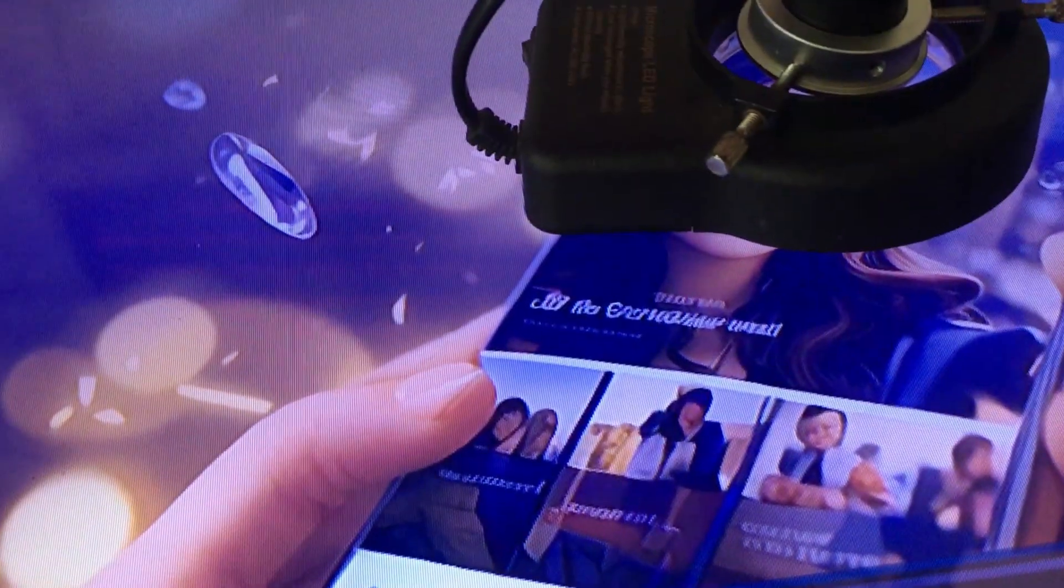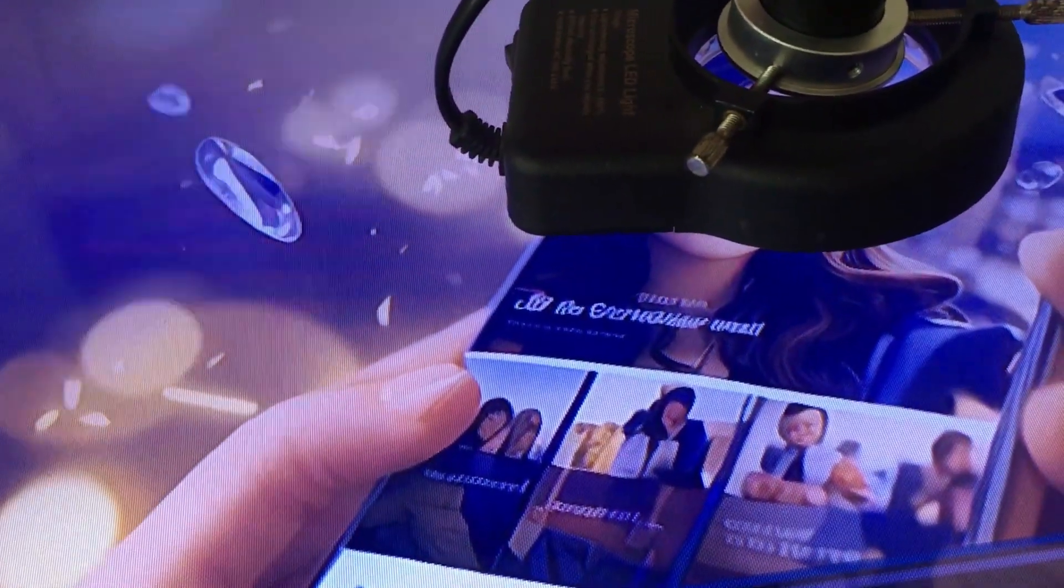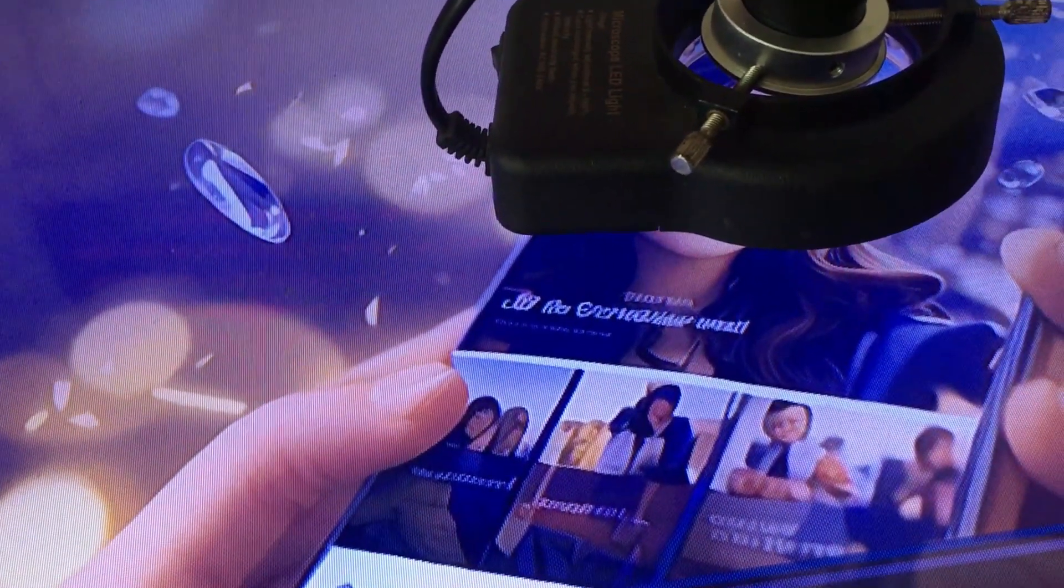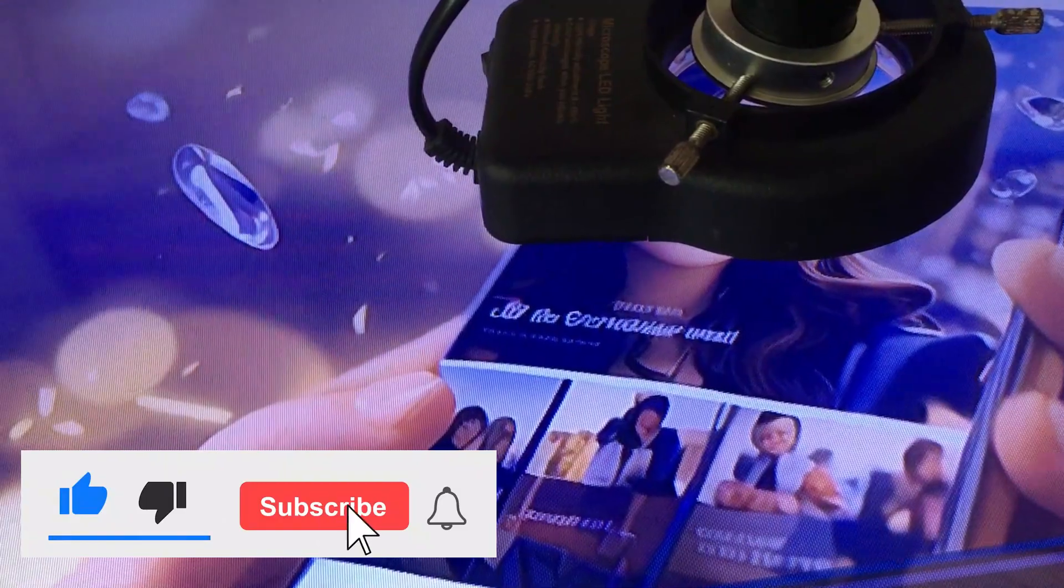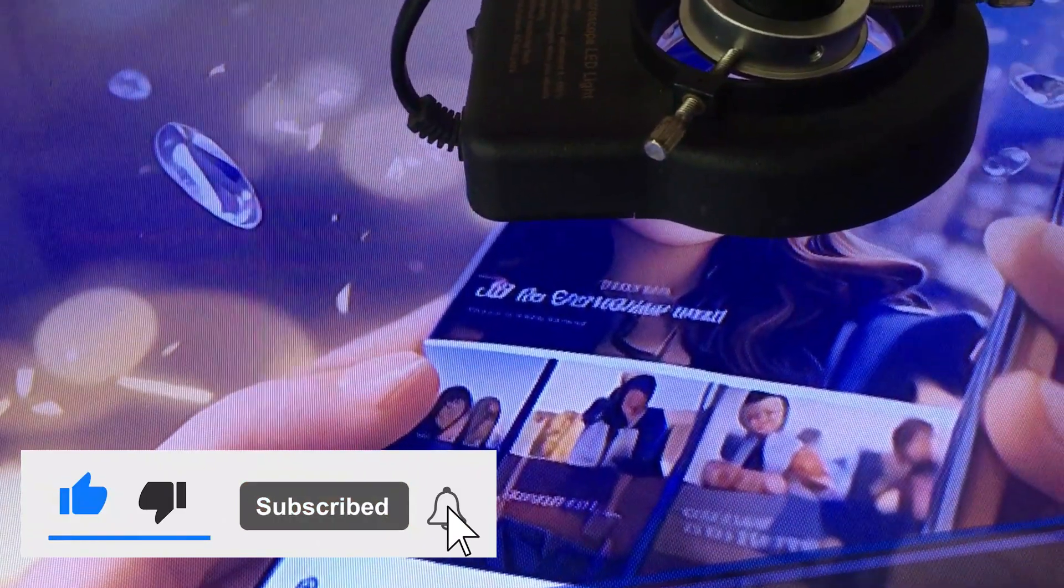If you got some knowledge from this video, subscribe to the channel and like the video.